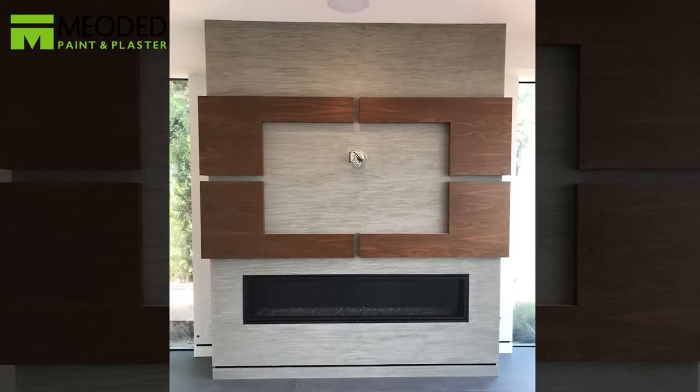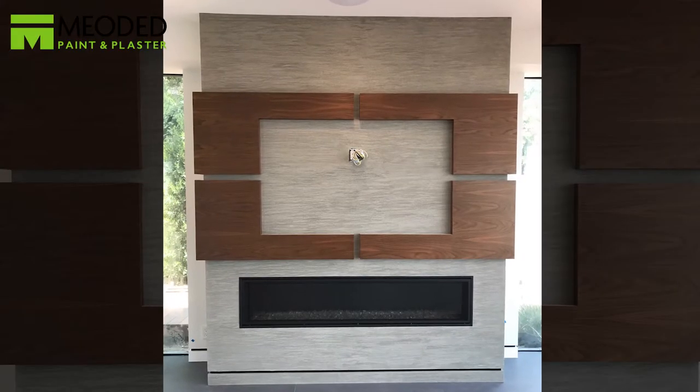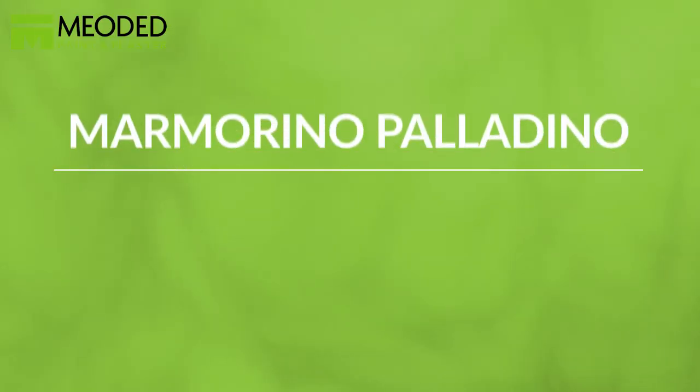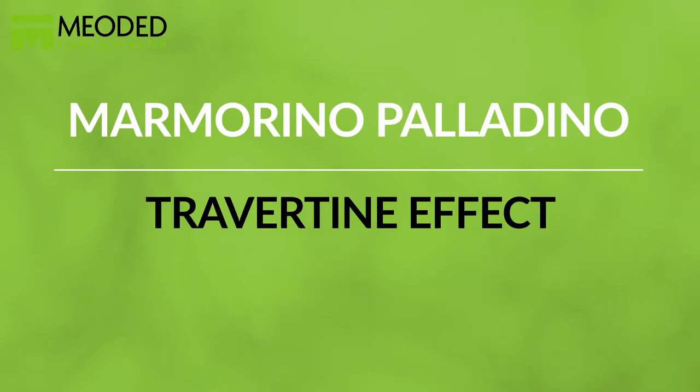Marmorino Palladino Travertine Effect creates a beautiful, authentic stone finish that's very easy to apply.